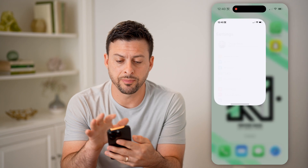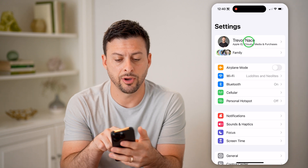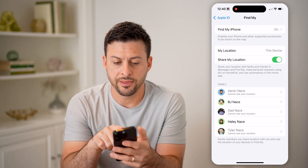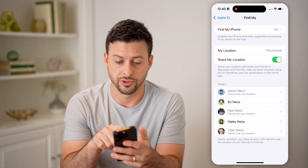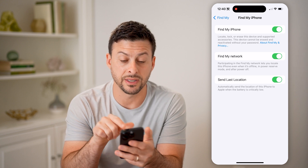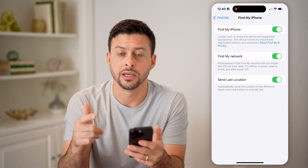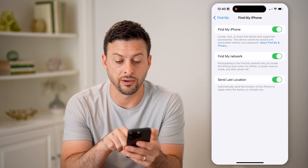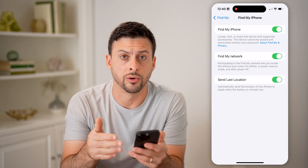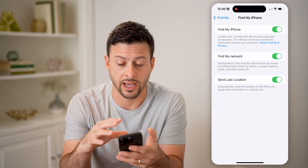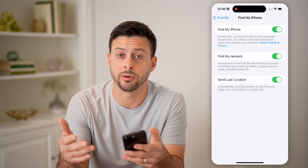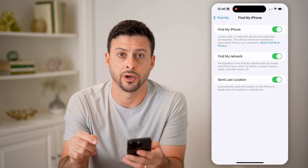First, open up the Settings app and tap on your name at the very top. Then tap on Find My at the top. You can see Find My iPhone is turned on — tap on it. At the very bottom, you want to make sure Send Last Location is turned on.